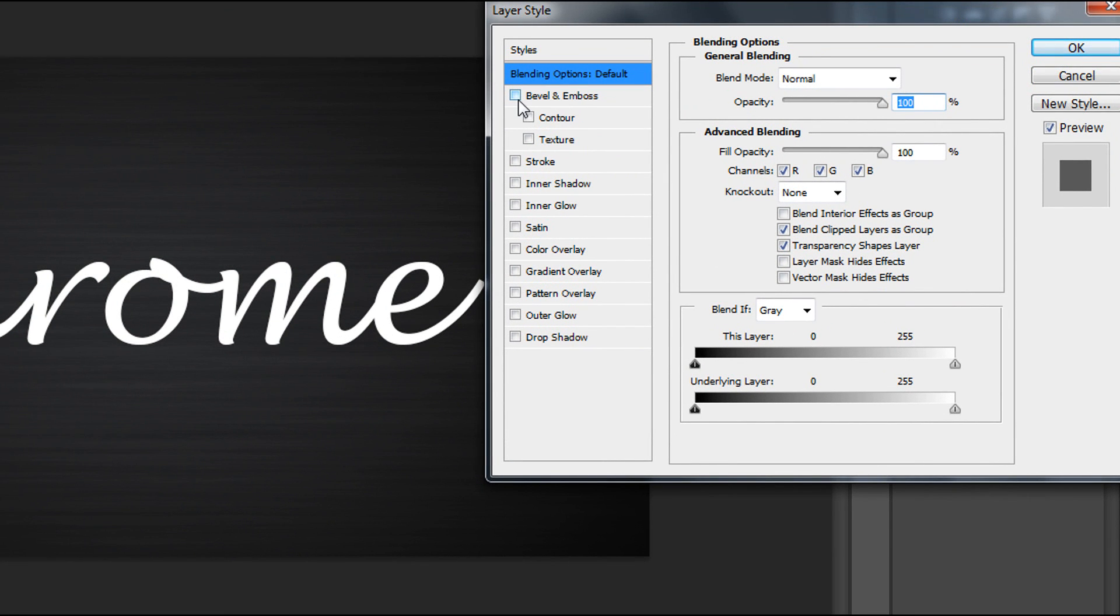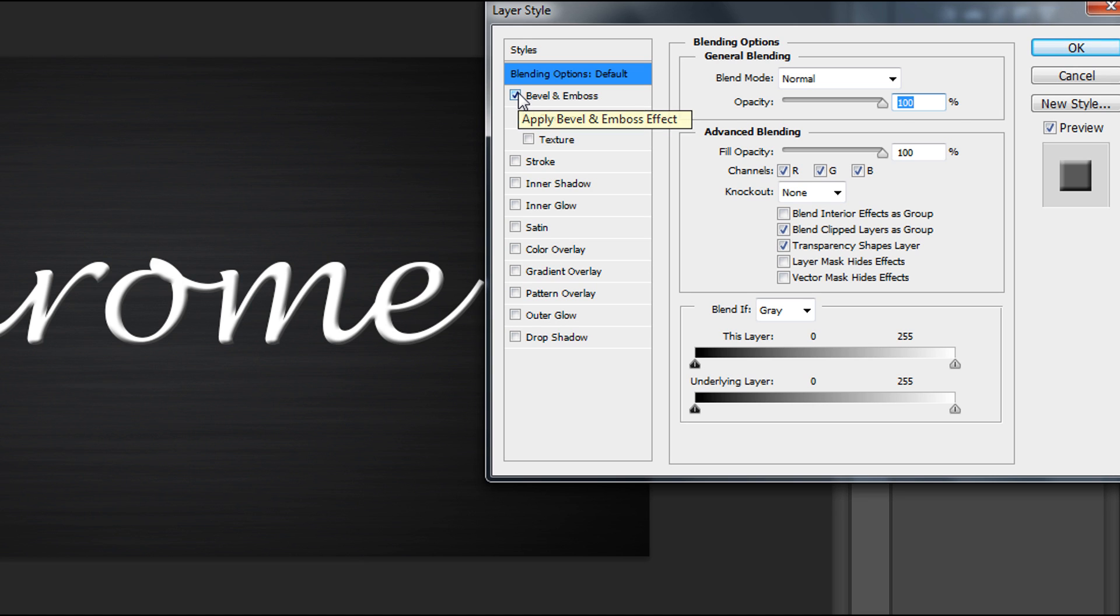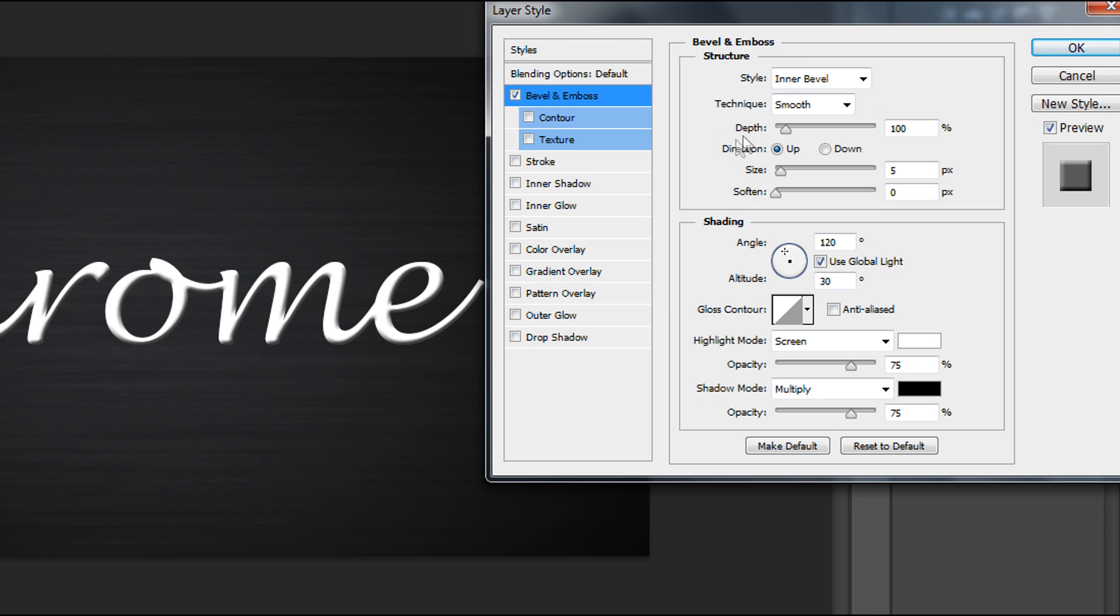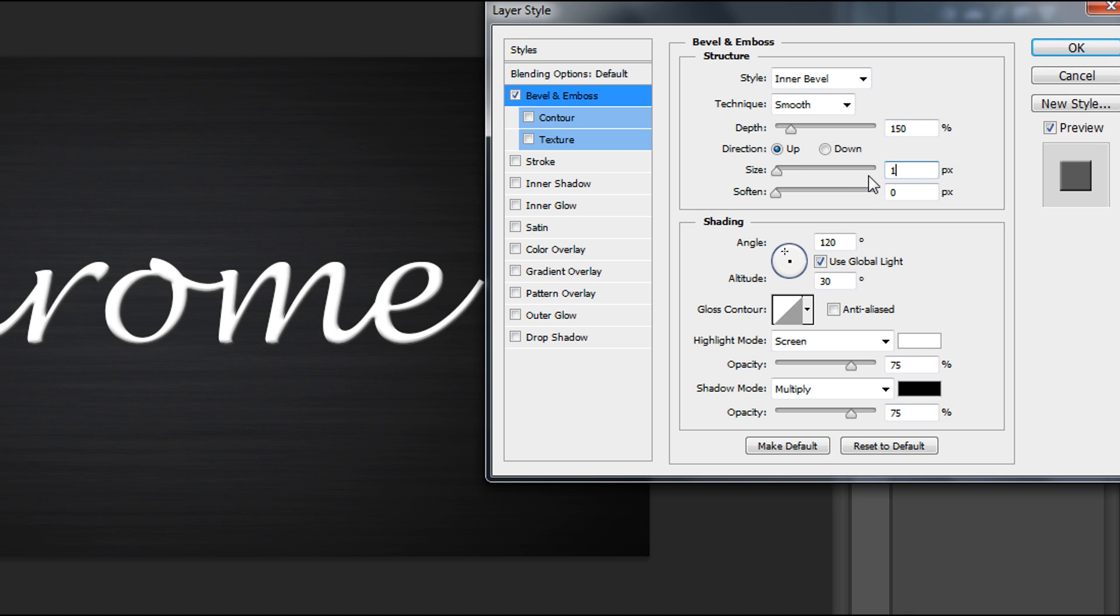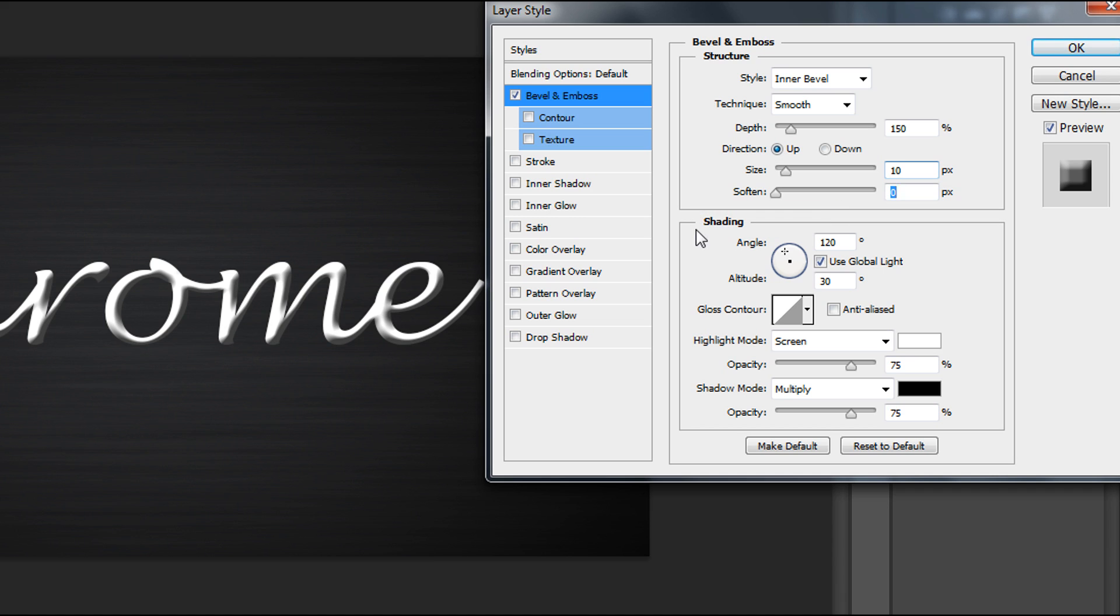First, Bevel & Emboss. Set depth to about 150 and size to 10. Now time for shading. First we need to change our gloss contour.